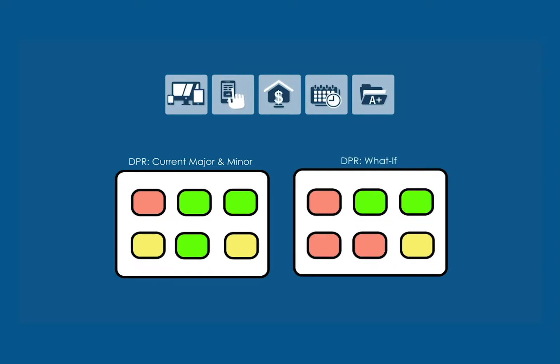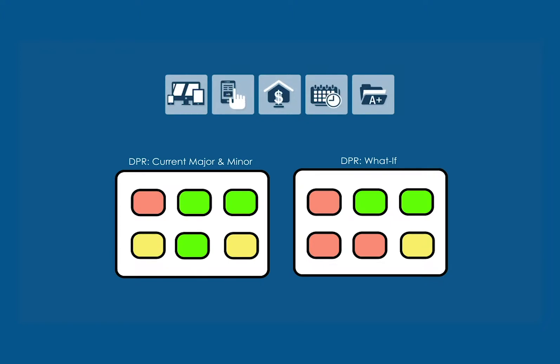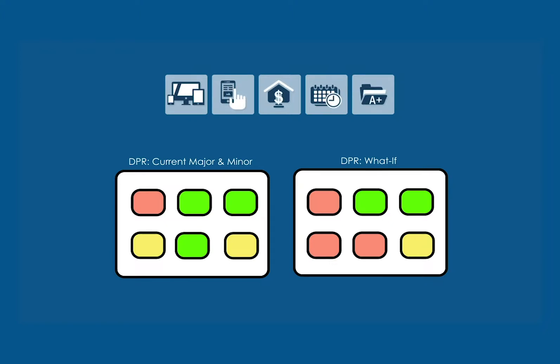The What If DPR shows you how your coursework might apply if you change majors, change your concentration, or add a double major or minor. You can get an idea of how courses might apply in different scenarios, what is required for other majors, and how the changes might impact your time to degree completion.